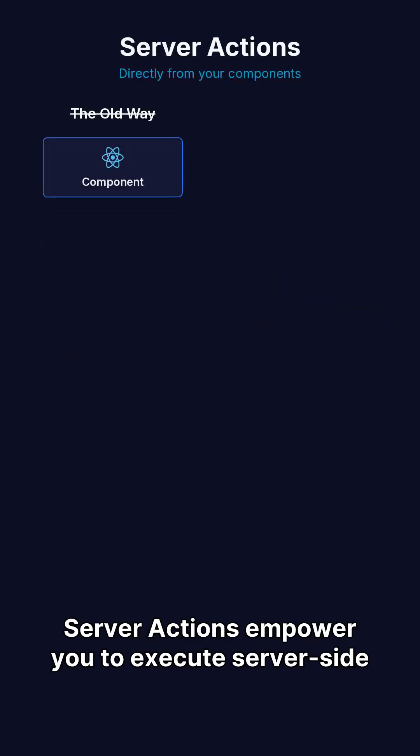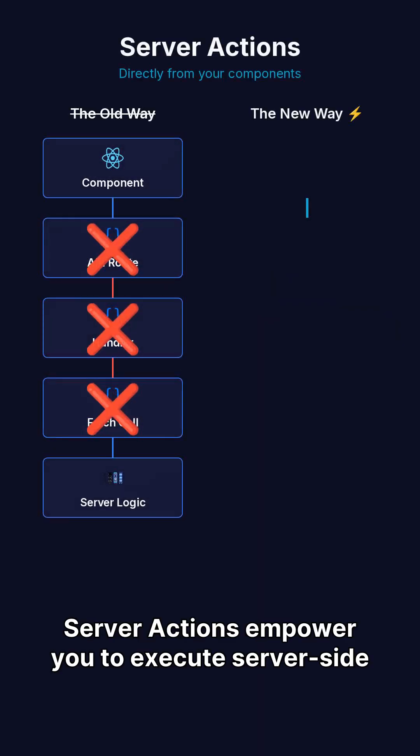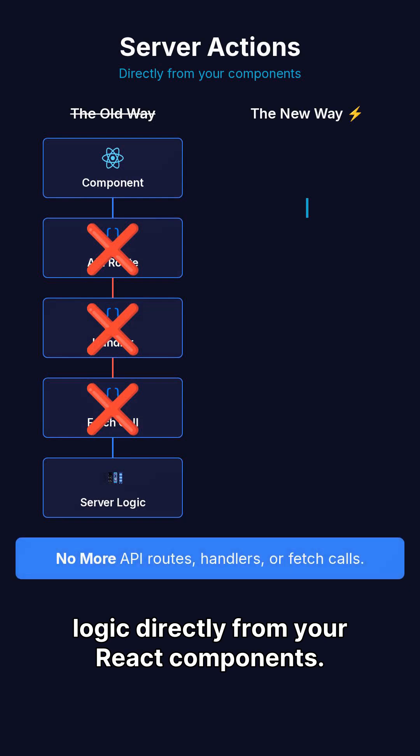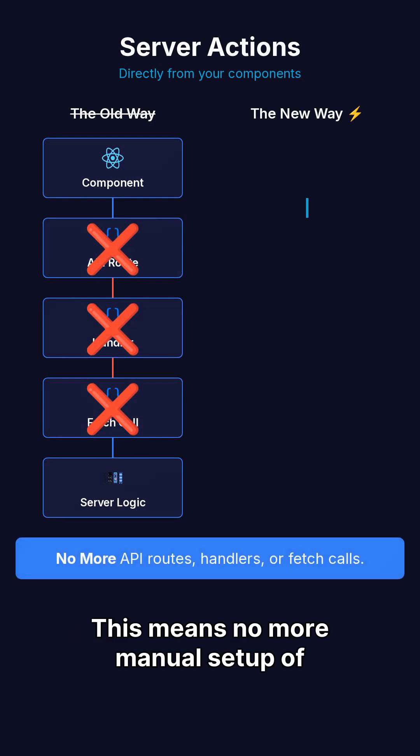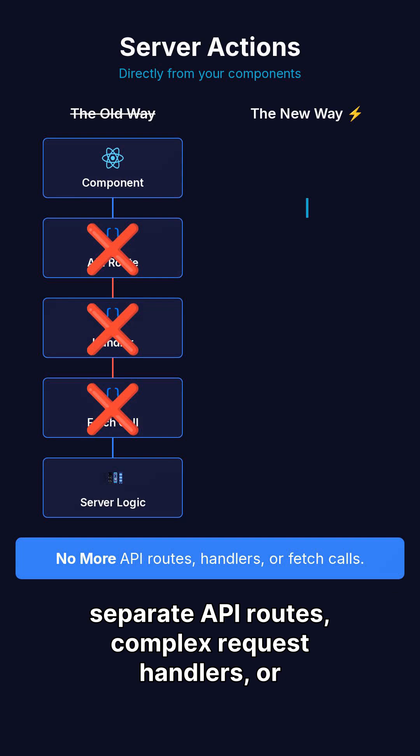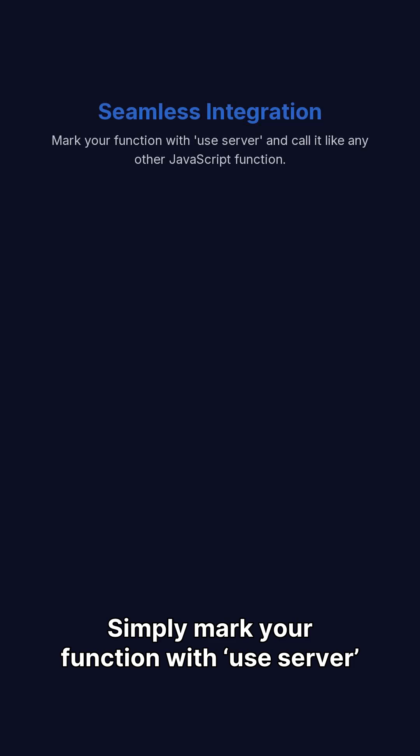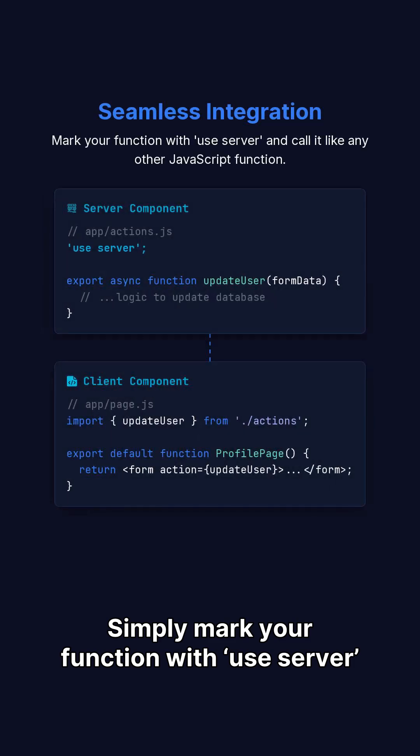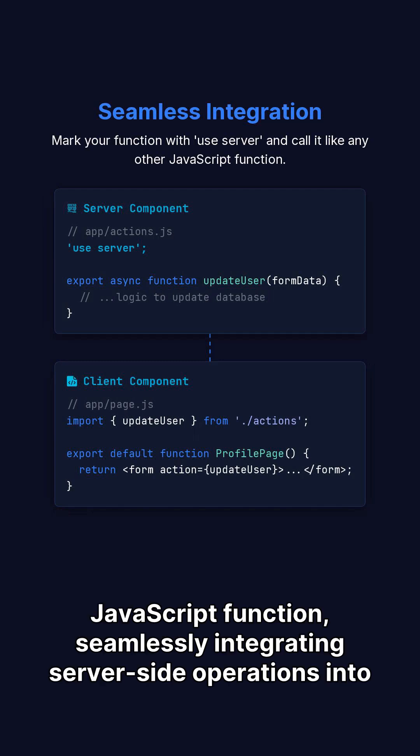Server actions empower you to execute server-side logic directly from your React components. This means no more manual setup of separate API routes, complex request handlers, or tedious fetch calls. Simply mark your function with useServer and invoke it just like any other JavaScript function.